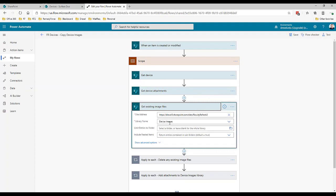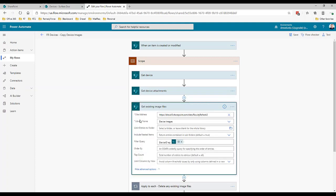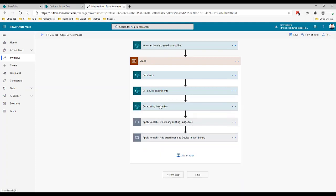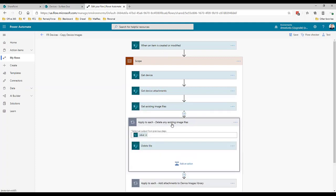Then just for good measure I'm going to go to the device images library and get any existing images. This is a little bit wasteful because every time the items modified it's going to essentially delete any existing images and create new ones. In my mind this was the cleanest way to handle it because I didn't want potentially old images left out there. This is going to return any images from the device images library where the device ID is equal to the ID of the item we're running this on.